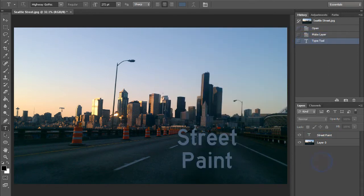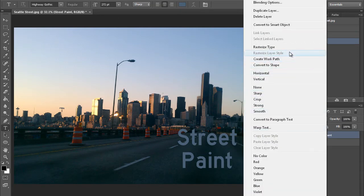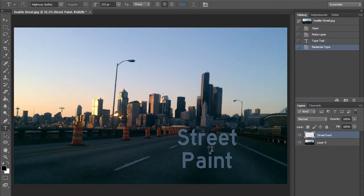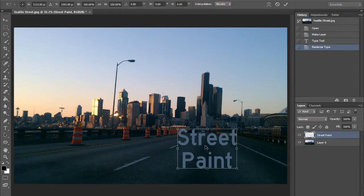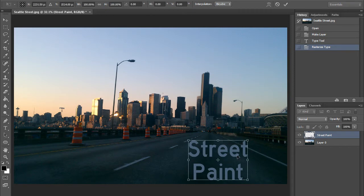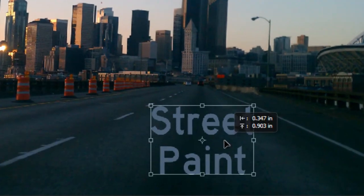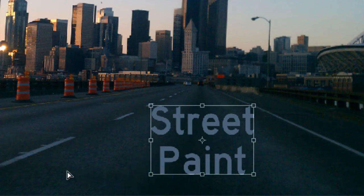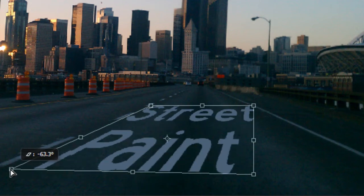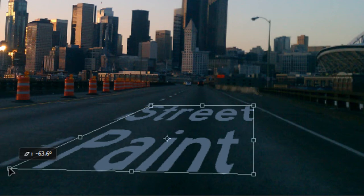Now we need to make it look like it's flat on the road. Let's right-click on this layer and choose Rasterize Type so we can manipulate it by hitting Control+T, or Command+T if you're using a Mac. Let's resize this. Get those top two corners right where the lines in the road meet, then hold down the Control key and drag one of these corners out so that the perspective makes it look as if it's on the road.